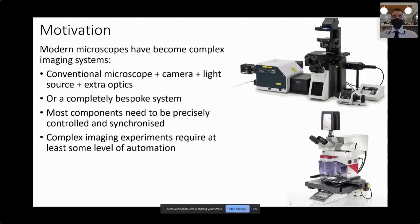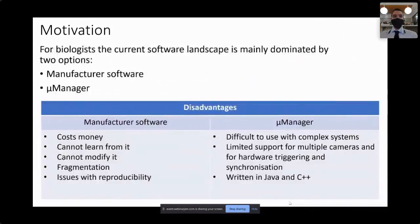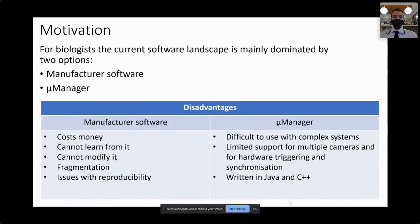In order to do all this, you obviously need very good software control. For biologists, the current software landscape is mainly divided between using the manufacturer software or some other form of commercial software, or using MicroManager. Both options have their own advantages and disadvantages. For example, manufacturer software usually costs money, sometimes quite a lot, which could be a problem for biology labs.